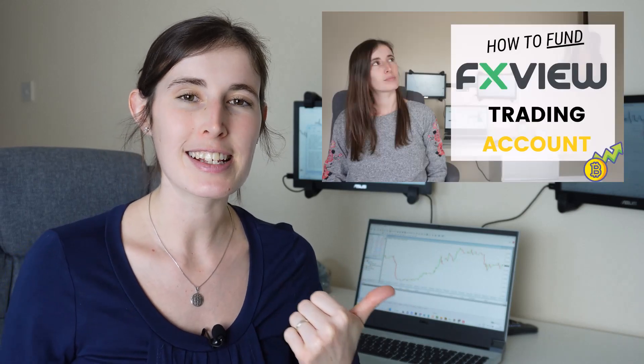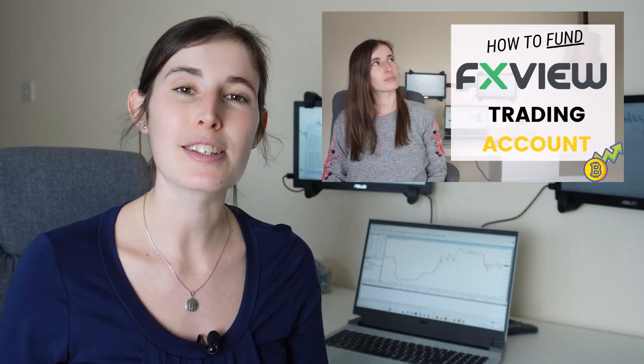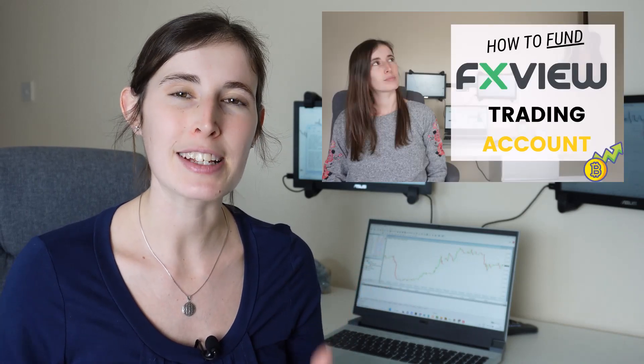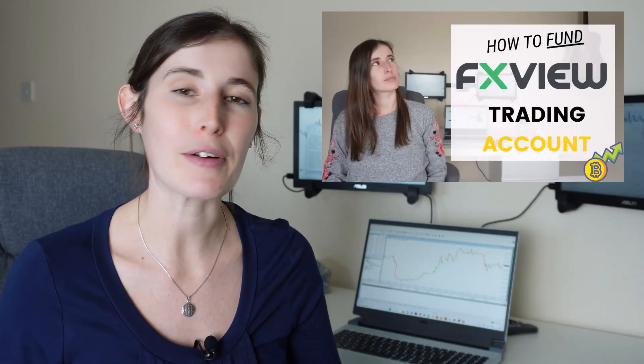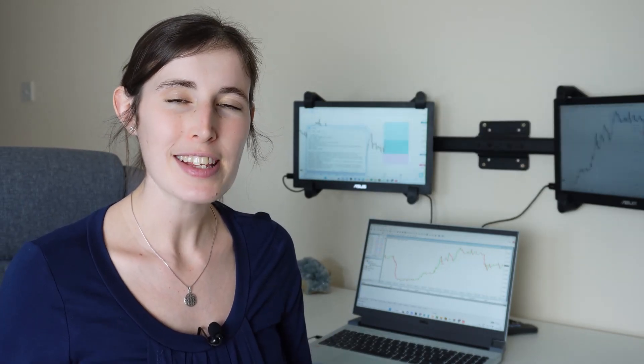I've decided to have a go with the broker FXView, and in my previous video you can see me depositing some money with them and talking a little bit about their platform. Since then I have been actively trading this account and I've actually recorded some live trading this week to share with you.